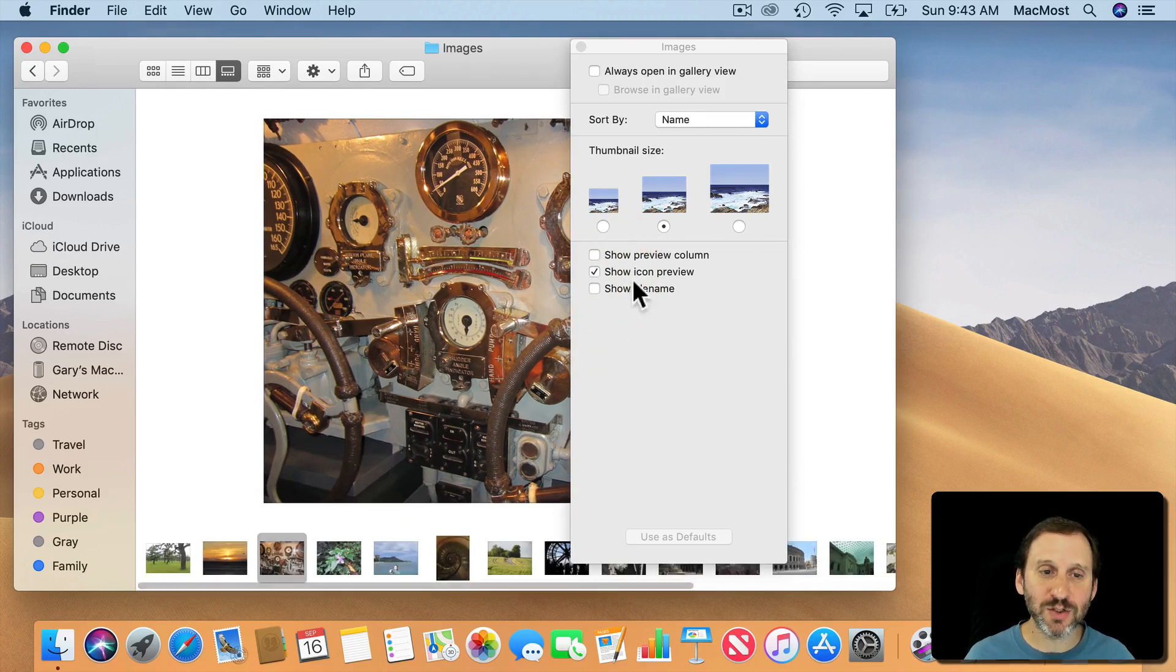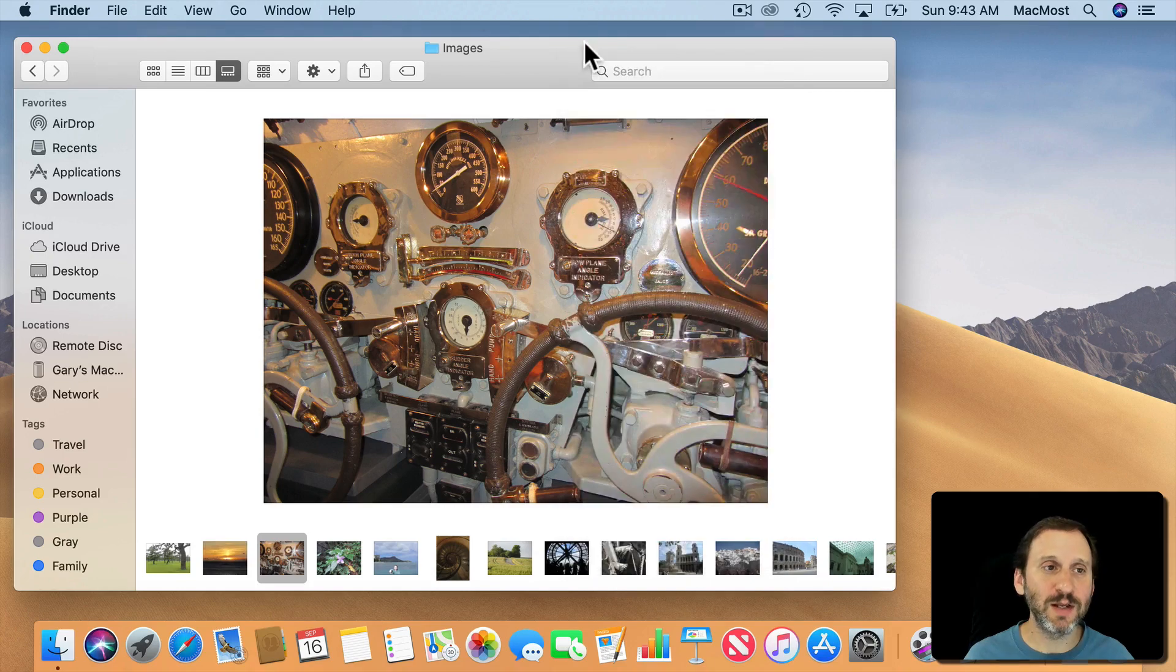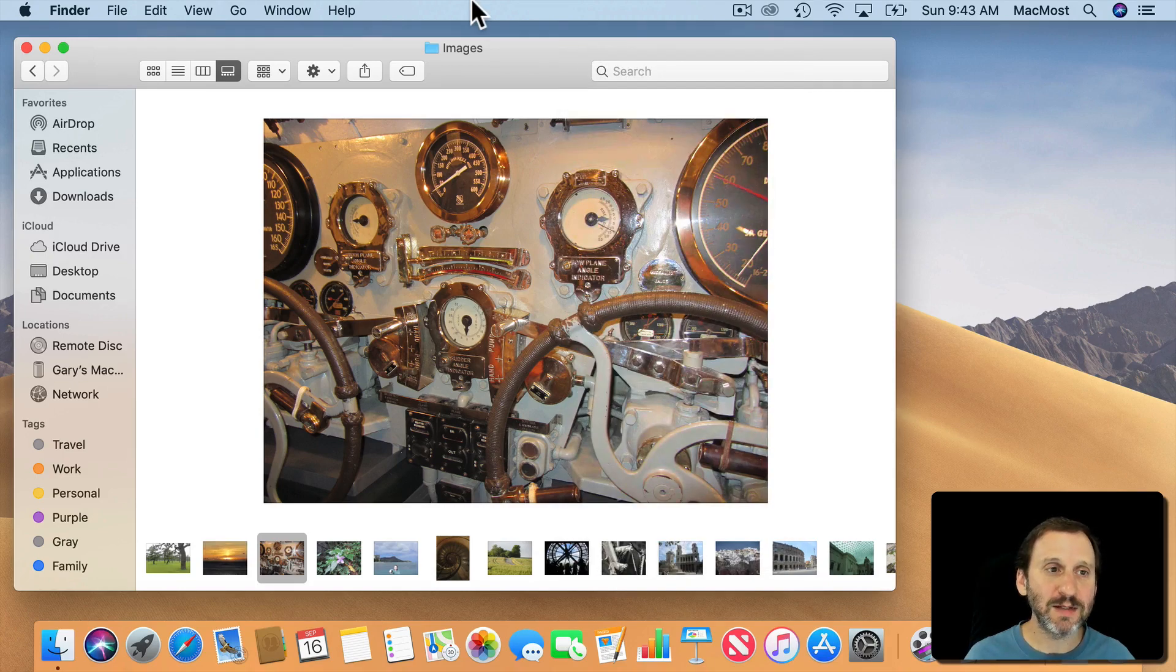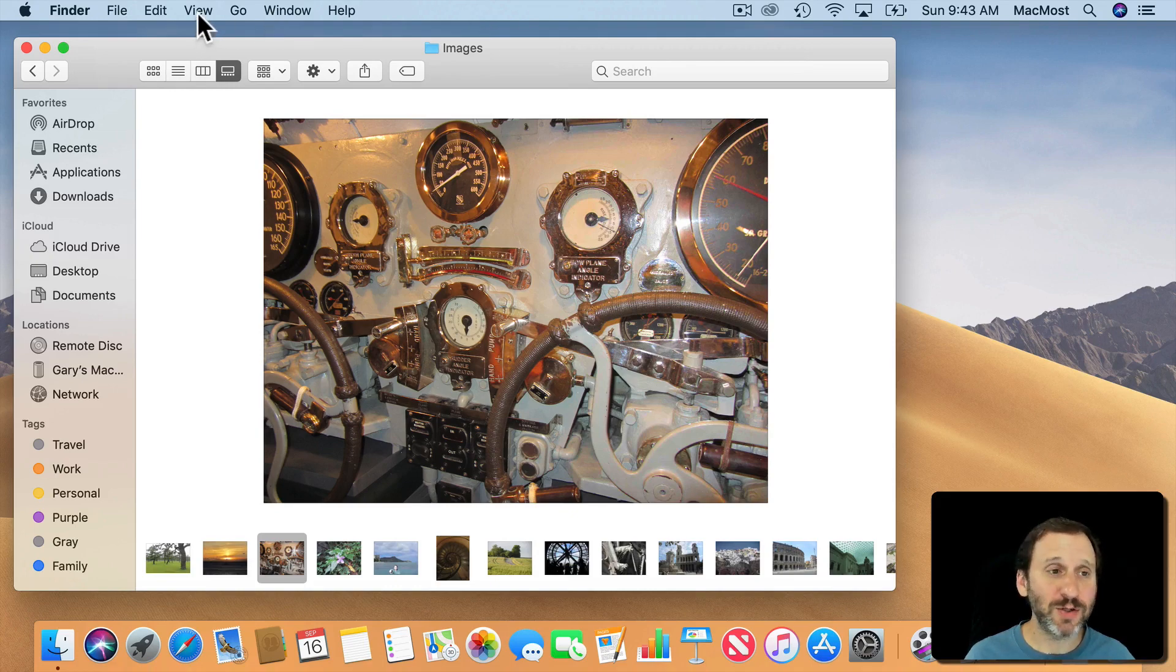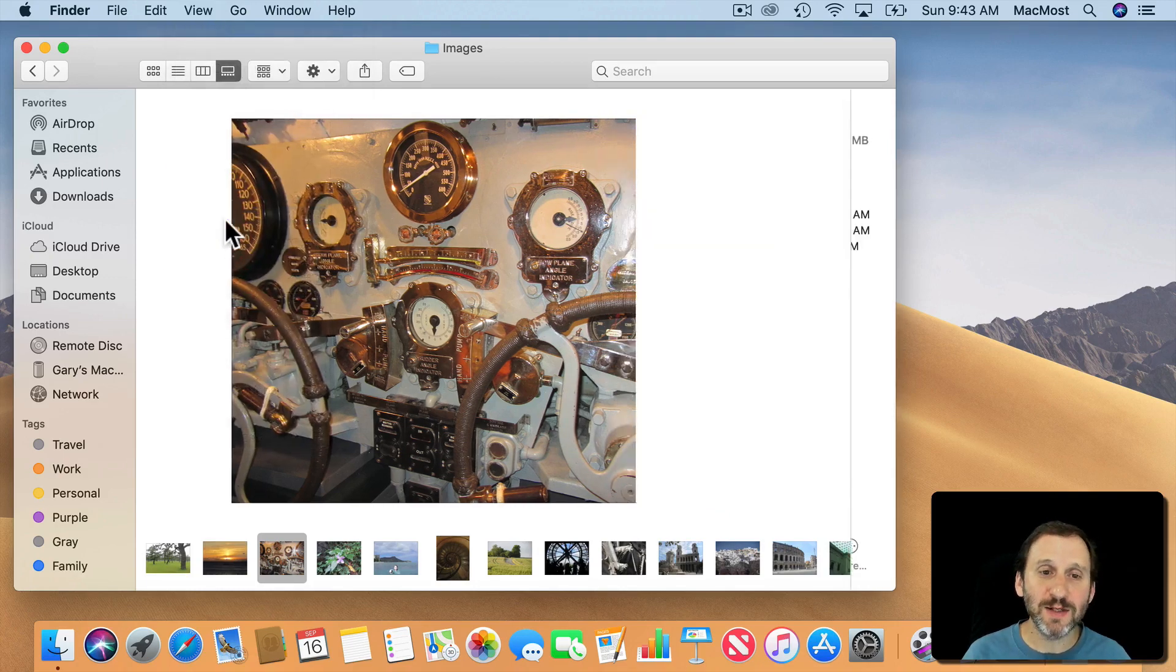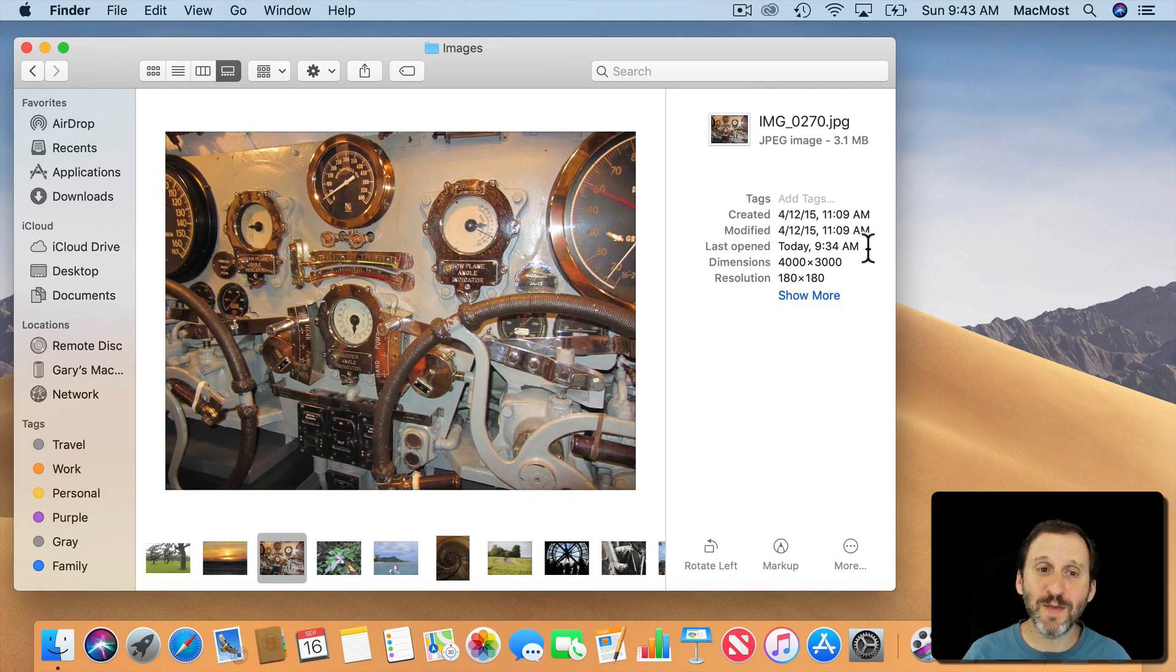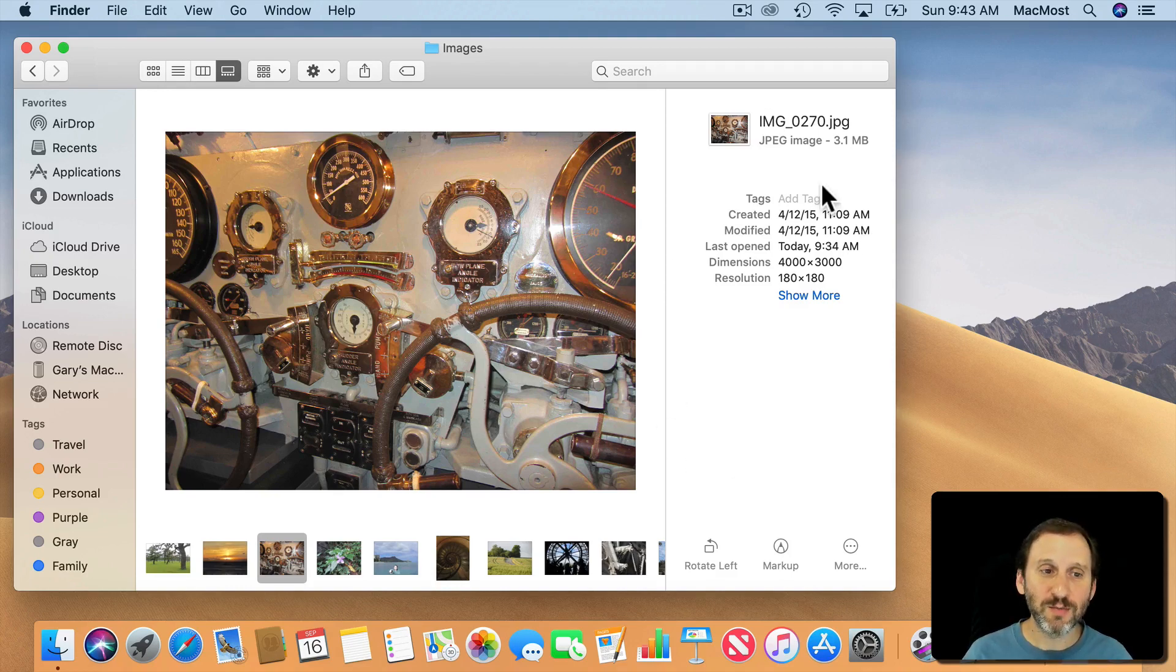Now the other one here is the Show Preview column. An easier way to turn that on is to go to View and then go to Show Preview. This is what you may have seen or maybe you're seeing just by default, this column here on the right.